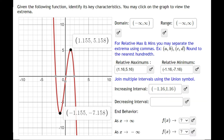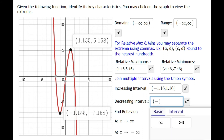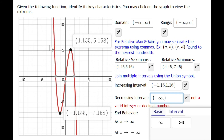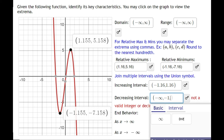For the decreasing intervals, there are two. Starting on the far left, the mouse is coming down, so we begin at negative infinity. The graph stops decreasing at the minimum's x value, which is negative 1.16. That's the first decreasing interval: negative infinity to negative 1.16.